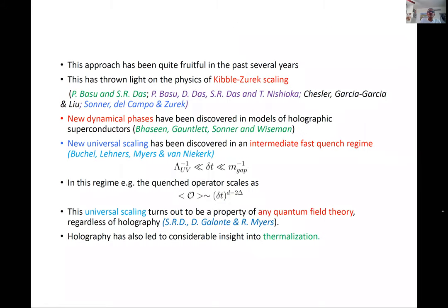This approach has been quite fruitful. It has shed light on Kibble-Zurek scaling physics, led to new dynamical phases in holographic superconductor models, and revealed new universal scaling in an intermediate fast-quench regime — where the quench timescale is much smaller than the inverse gap but much larger than the UV cutoff of the theory. Holography gave the first indications of this scaling, which later turned out to be a property of any quantum field theory regardless of holography.